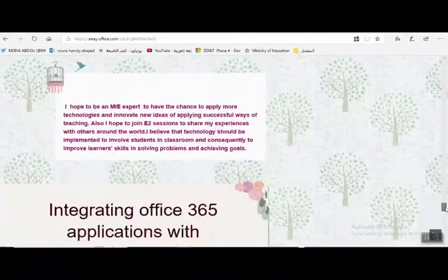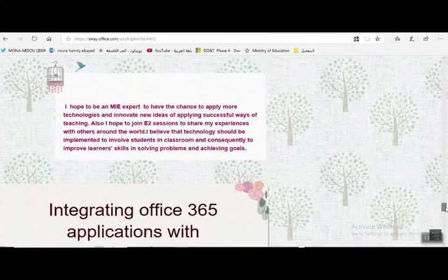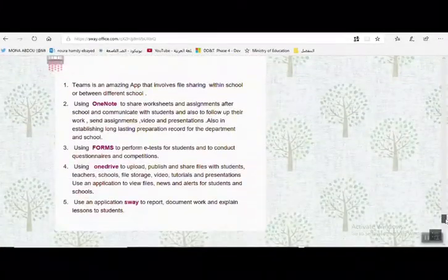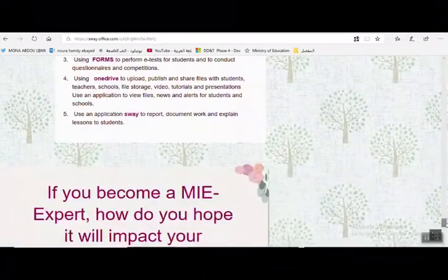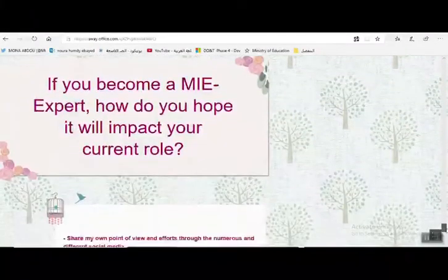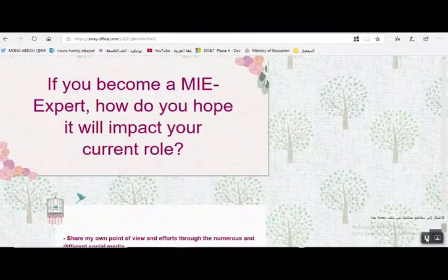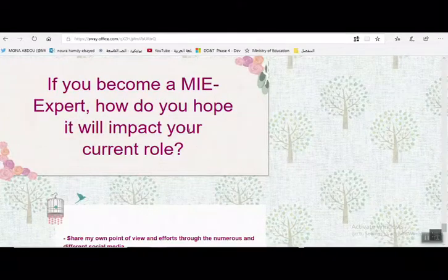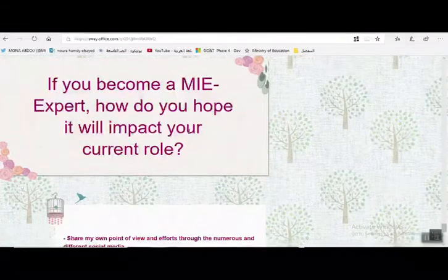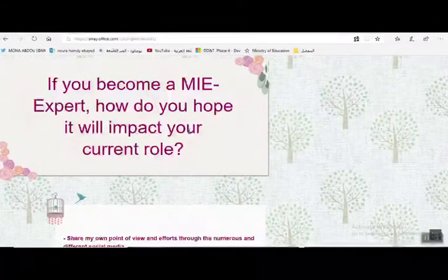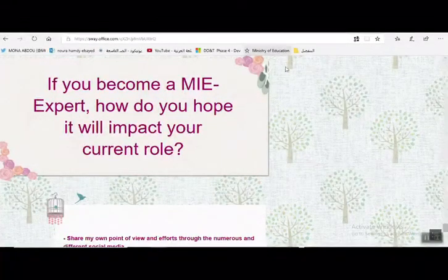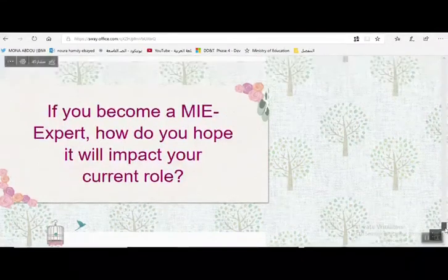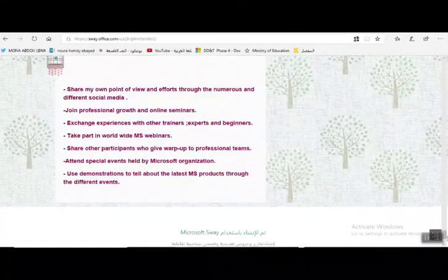ثم يتم الانتقال للإجابة على السؤال الثالث والرابع. يُفضل إرفاق صور وفيديوهات. السؤال الأخير: ما هي خطتك التي تنوي تحقيقها في حال تم اختيارك معلماً خبيراً؟ يتم الإجابة عليها والتوضيح.